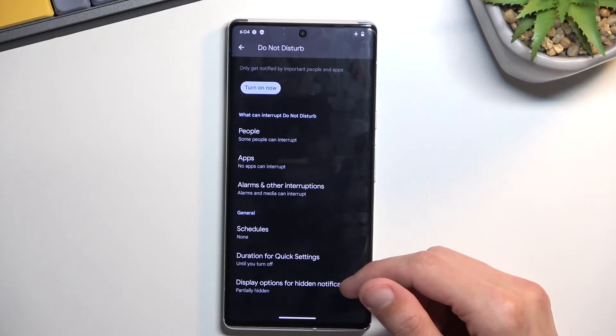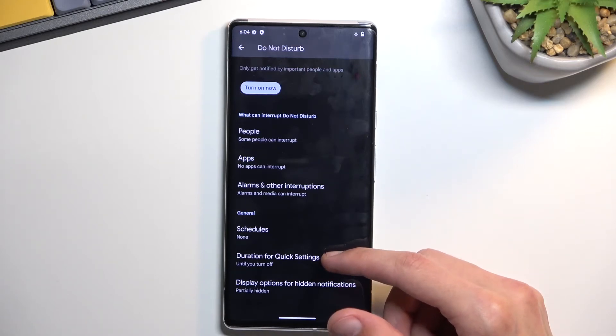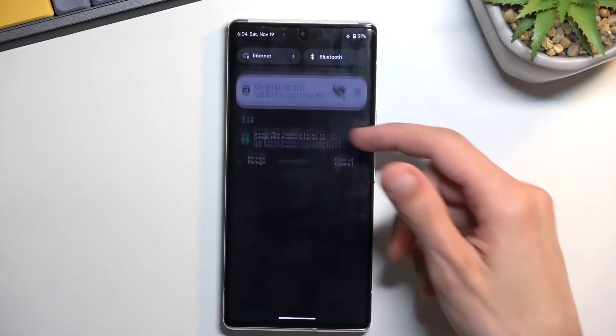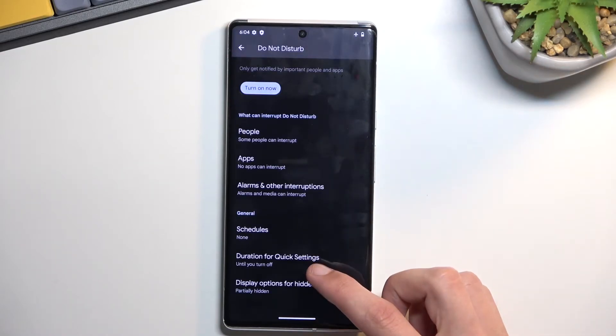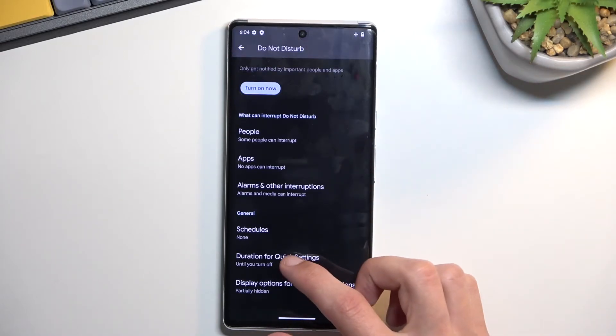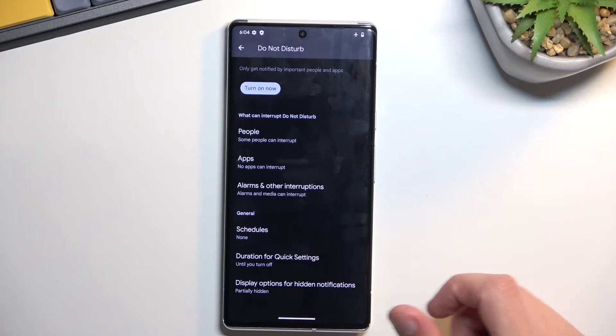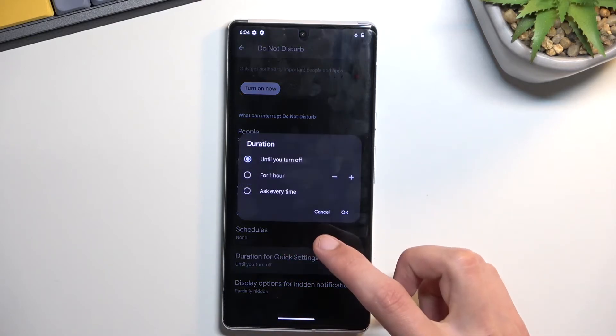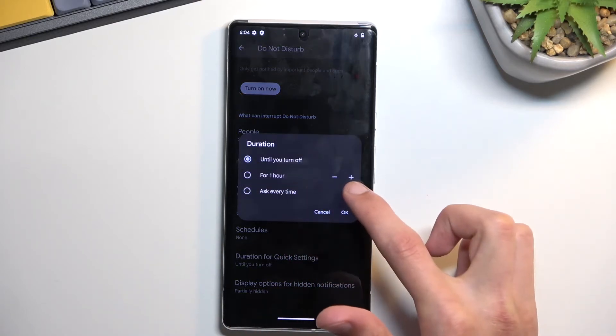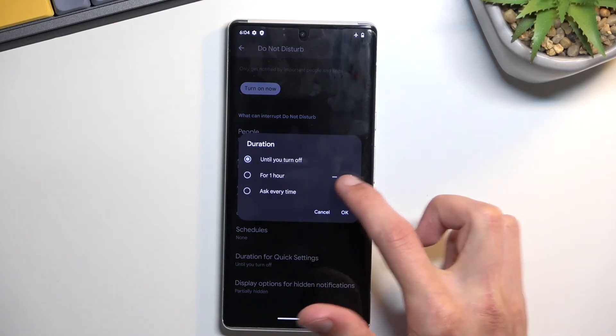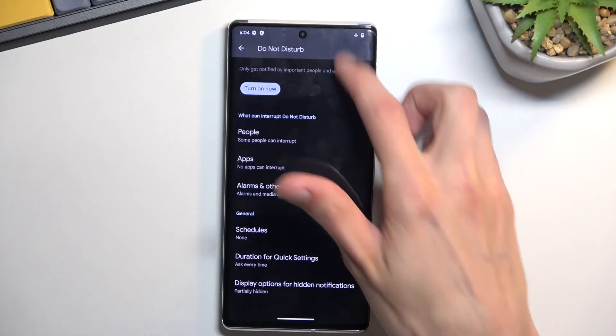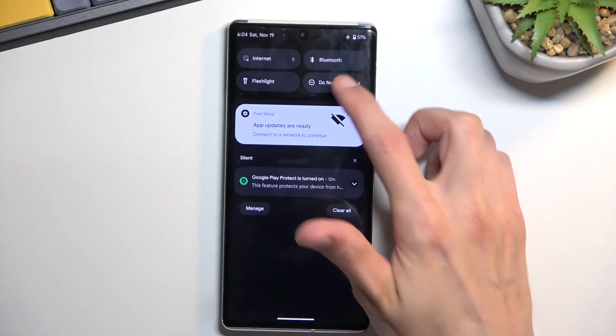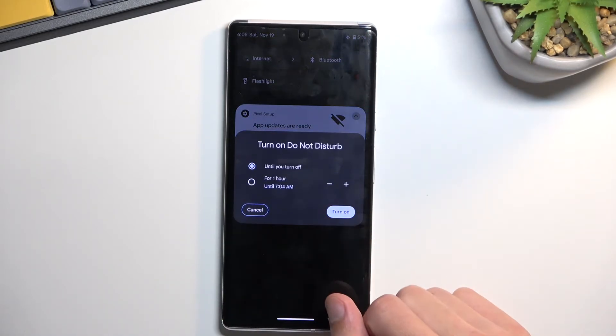And we also have the duration for quick settings. This will define what happens when you press on the toggle in your notifications. So right now it's until you turn off. This is the default for every phone and when you click on it you also have for a specific amount of time which you can change or ask every time which will bring up this kind of window every time.